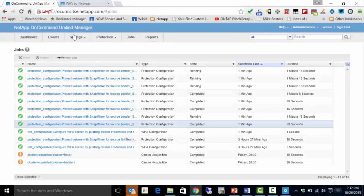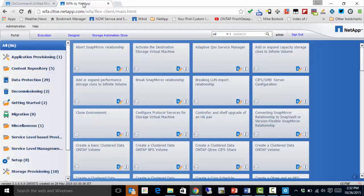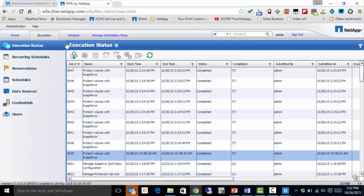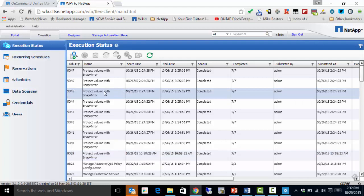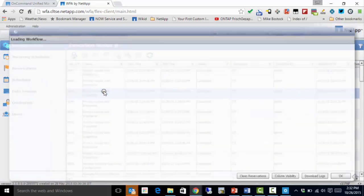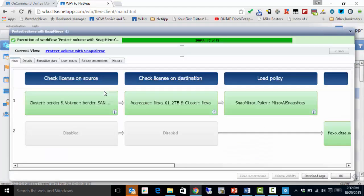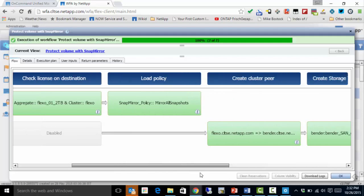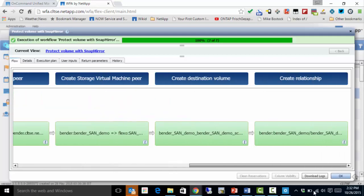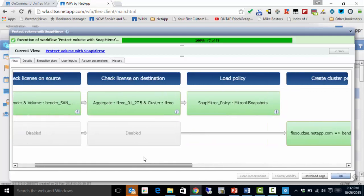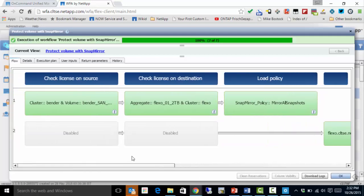Here's what it looks like in WFA. If I go to Execution and double-click one of these, I bring up the workflow details. I can see that it went through the steps from the slide — checking licenses, loading policy, and creating the SnapMirror relationship.